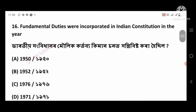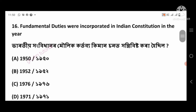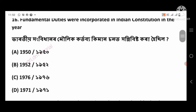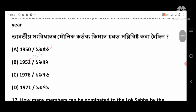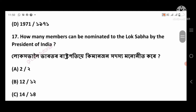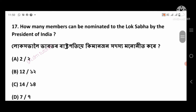Question 15: Fundamental duties were incorporated in the Indian Constitution in the year — right answer: 1976, option number C. Question 17: How many members can be nominated to the Lok Sabha by the President of India? Right answer: 2, option number A.